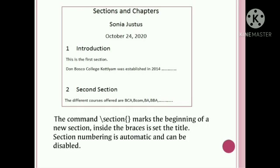The backslash section command is called with 'Introduction'. Numbering is automatic — we can see the section numbers being assigned. The first section is 'Introduction' and the content 'Don Bosco College was established in 2014' is typed. Then the second section command is typed with the section title for courses offered.